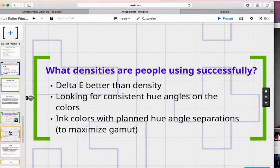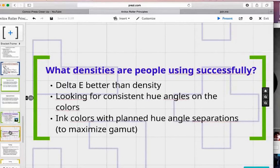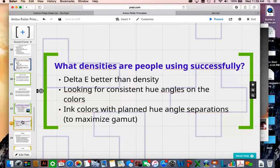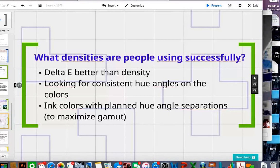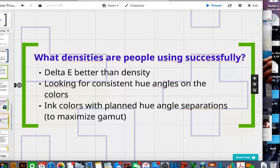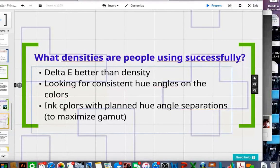When we do process printing, we're very used to measuring densities, but we are moving more towards using delta E because delta E tells us more about the color of that ink than density does. For instance, these two samples could have the same density but you can see they're different colors. We want to use something that tells us actual color to control and set things up.